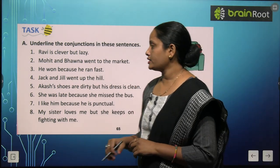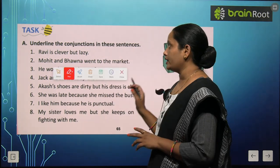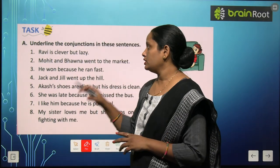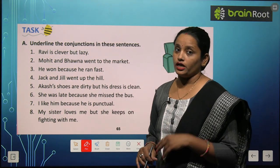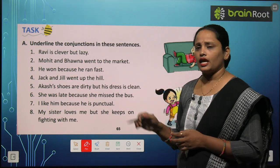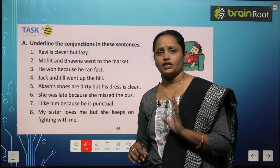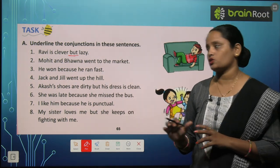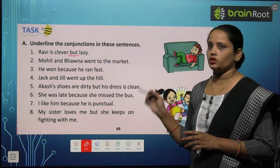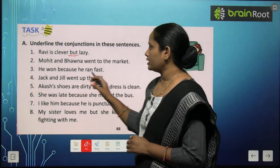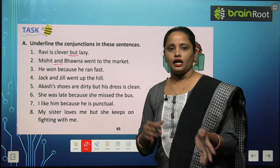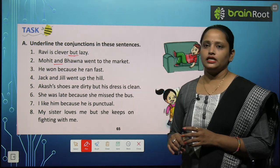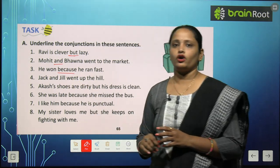Now let's do the exercise for this chapter. We have to underline the conjunctions in these sentences. First sentence: 'Ravi is clever but lazy.' Ravi चालाक तो है, लेकिन बहुत lazy है। Here we have used 'but' to join two opposites. Second: 'Mohit and Bhavna went to the market.' Mohit और Bhavna दोनों market गए — हमने 'and' use किया। Third: 'He won because he ran fast.' Here the conjunction is 'because.'